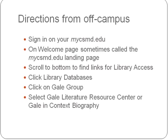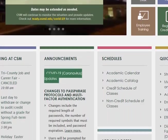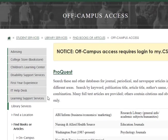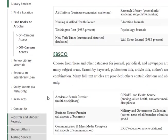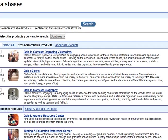All right, so let me toggle in. As you can see, I've logged into my MyCSMD, and what I'm going to do is scroll down to see the links for library access. Click Library research databases, scroll past the EBSCO database, right down to the Gale Group. As you can see, we subscribed to a number of Gale databases because they provide stellar product for academic libraries. So, we're going to open up the Gale Group, and as you can see, there are a number of databases that you can select from. The first one I would select would be the Literature Resource Center.